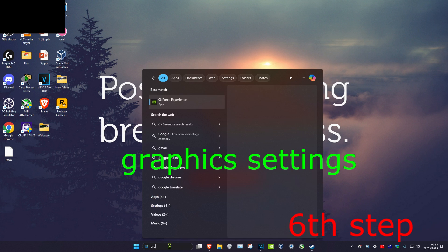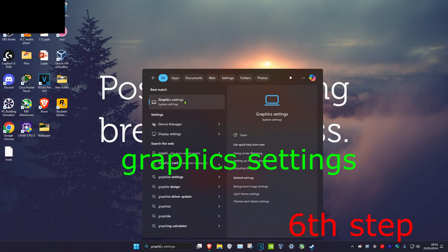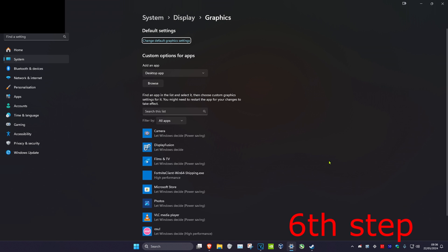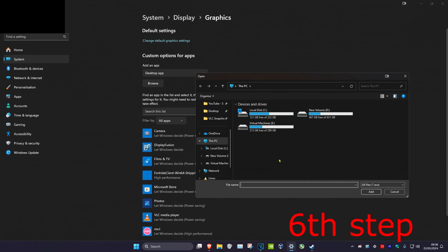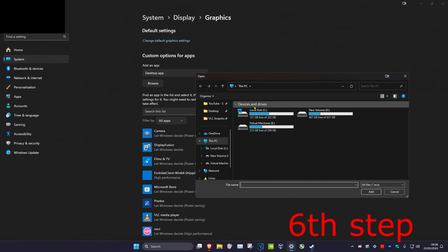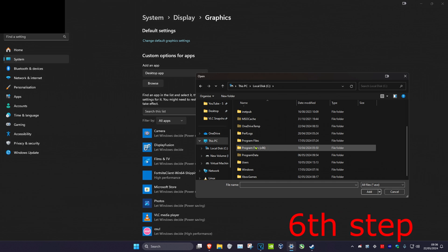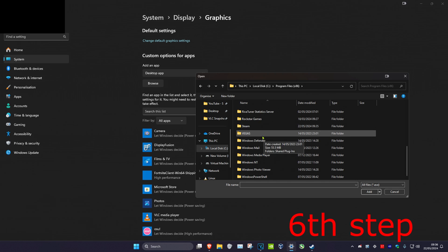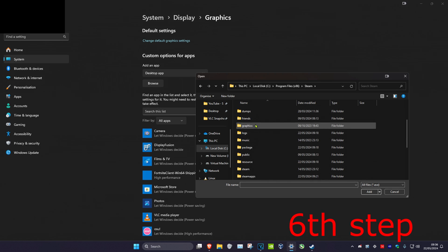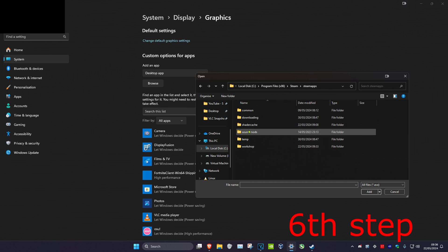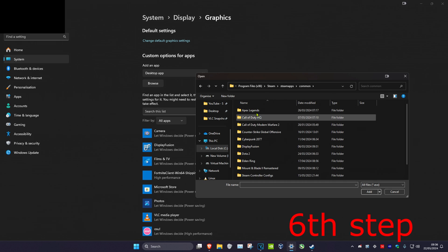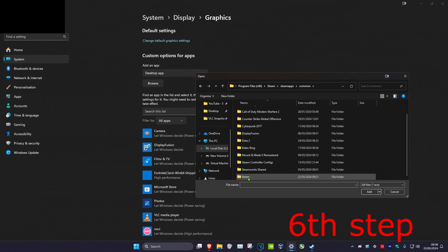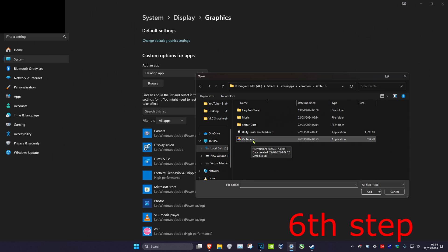Head over to search again and type in graphics settings and click on it. Once you're on this, make sure that under add an app you have desktop app selected, then click on browse. Find where your Steam game is installed — for example, on the C drive, scroll down to Program Files (x86), then Steam, then steamapps, then common, and here you'll find all your games.